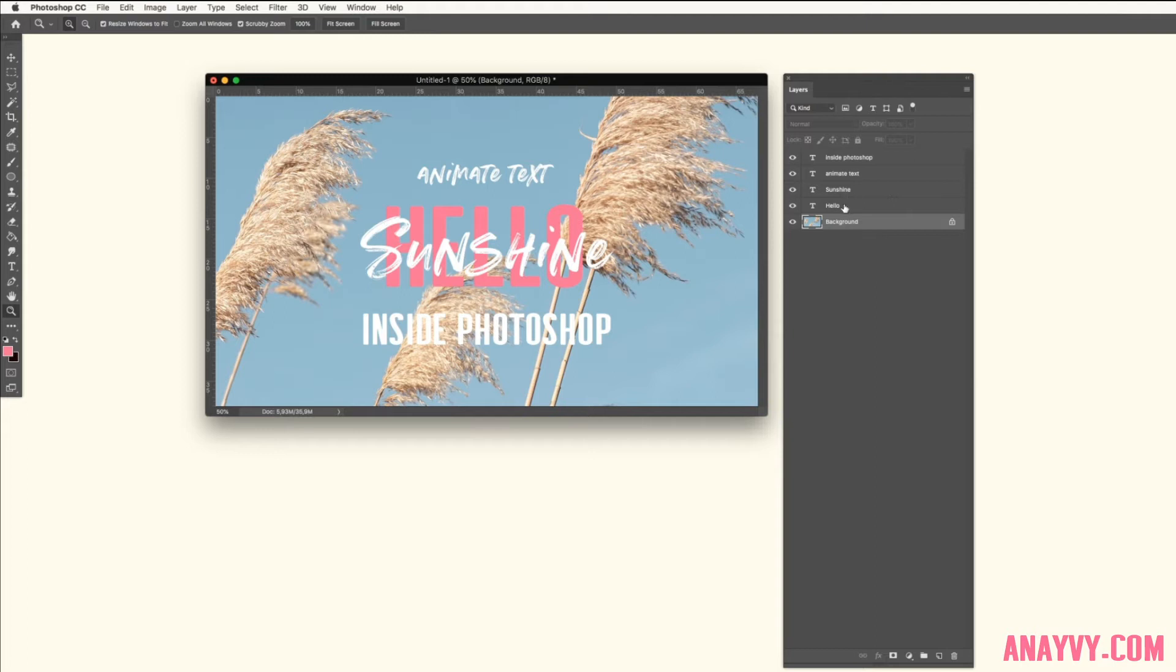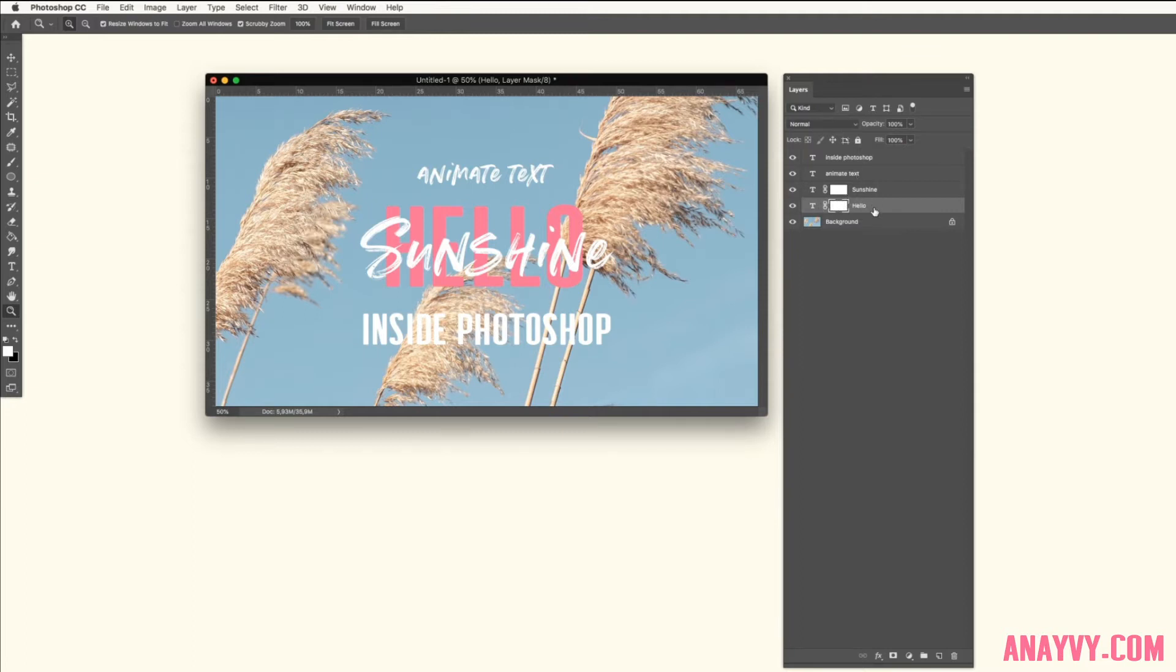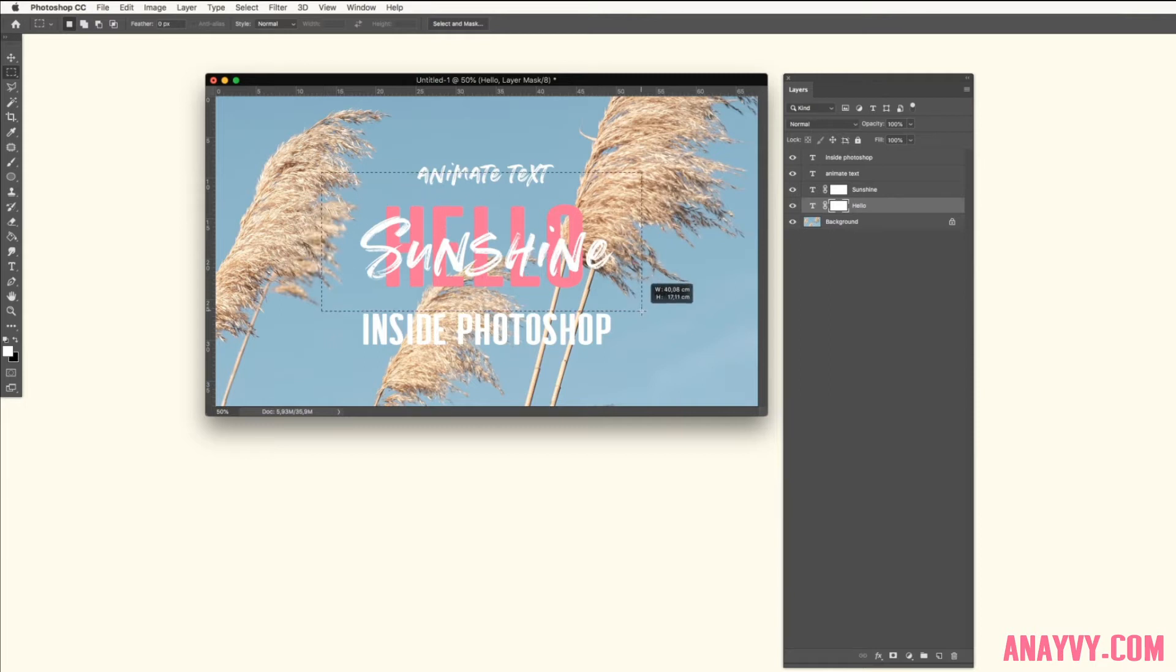So first of all we will make a mask here, and mask the word hello and sunshine out on each layer. For this we simply use the rectangular marquee tool and simply drag over here and create a rectangle which is a bit bigger than the text itself.